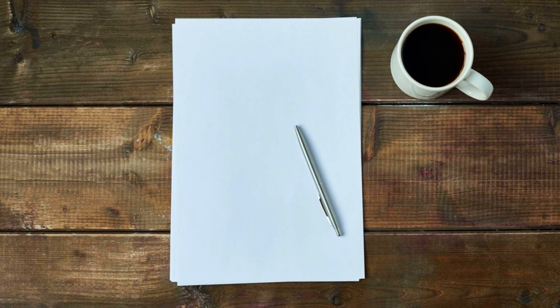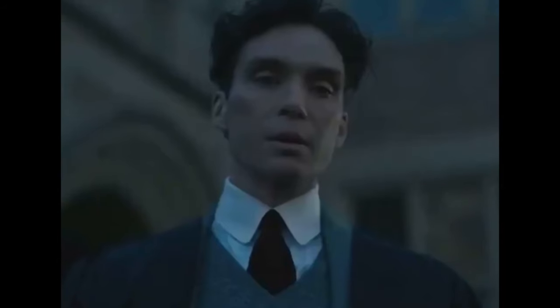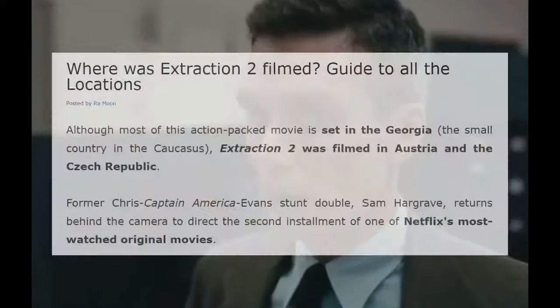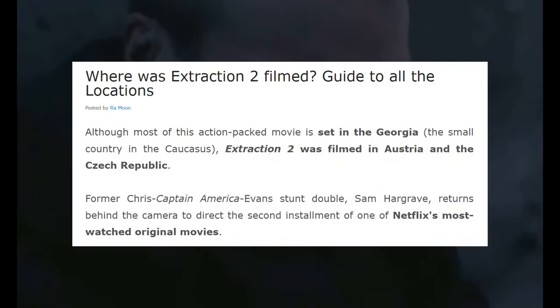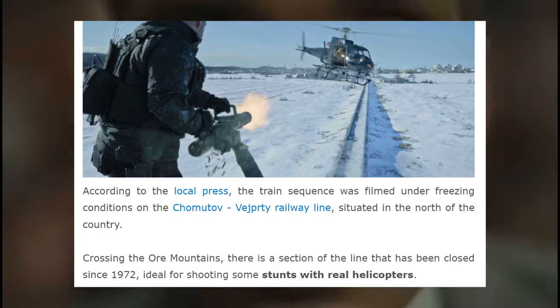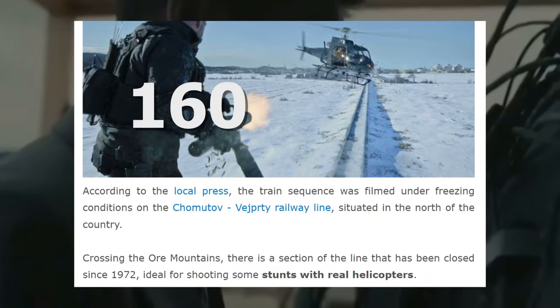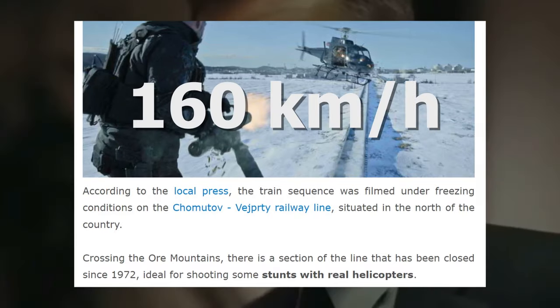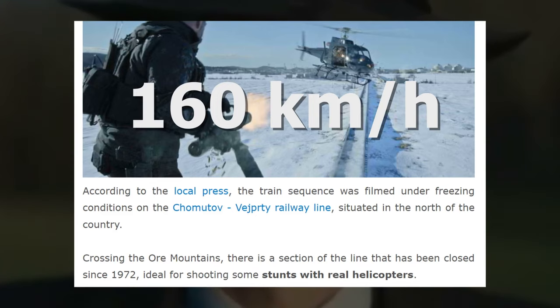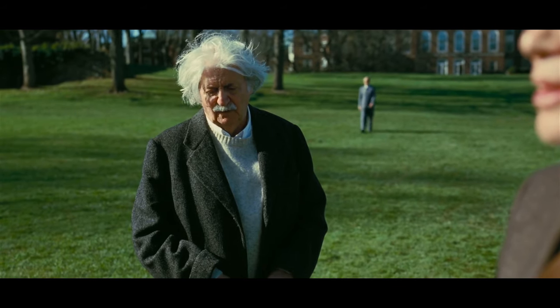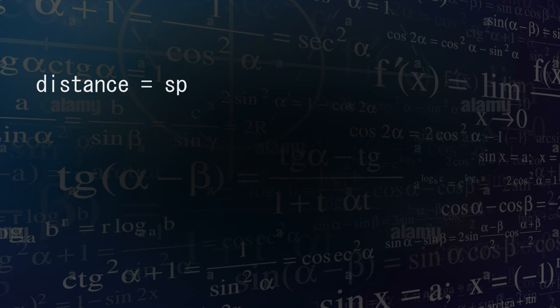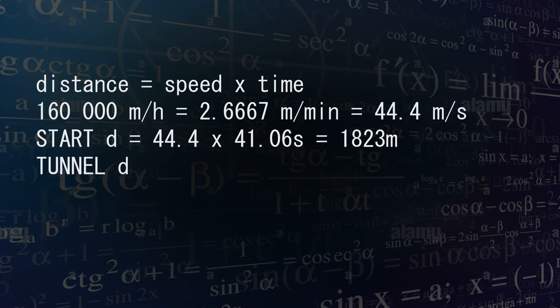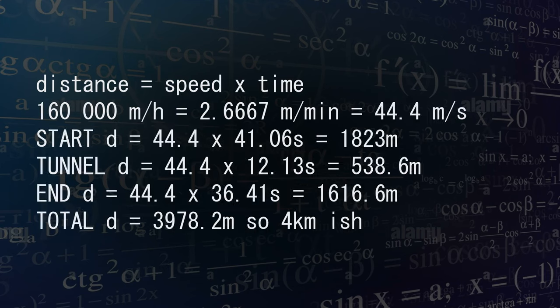After that, I took out my pen and paper and did some math. I needed to find the distance the train would travel throughout the sequence. Research told me the film was set in Czech Republic, where trains are limited at 160 km an hour. So using my physics lessons from high school, I could easily calculate that the train travels over 4 km, giving me my 3D world size.